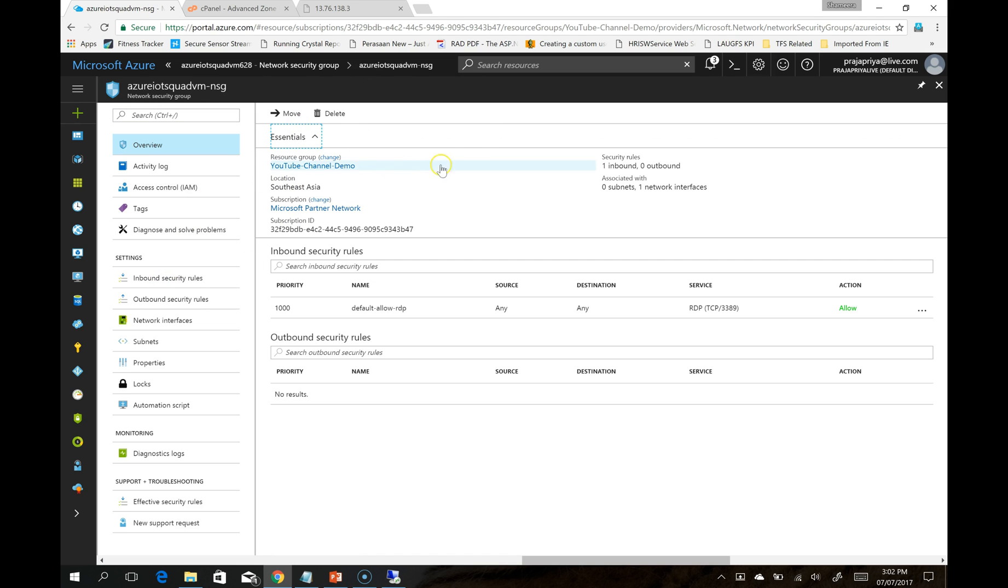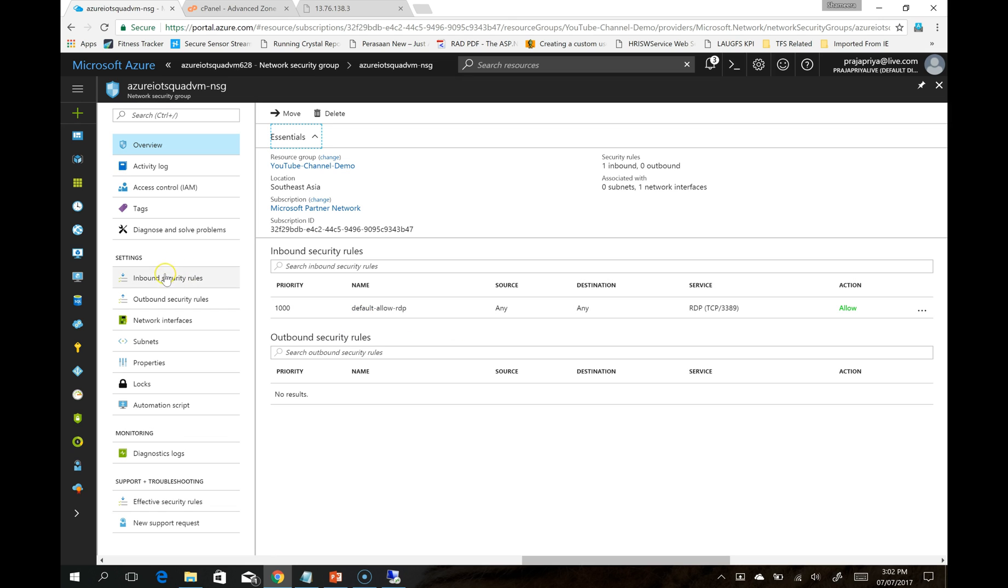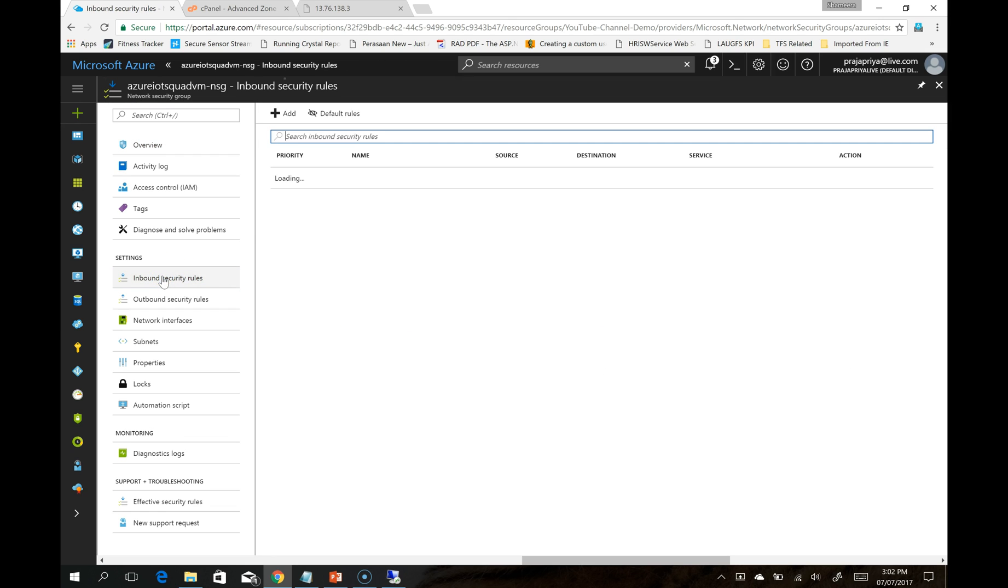Here, this is the overall summary. You can see inbound security rules and outbound security rules. There is only one inbound security rule currently defined. It is for RDP access. You have to open a new port for HTTP. Click on inbound security rules.